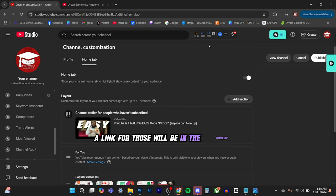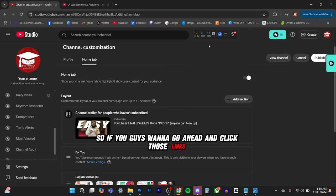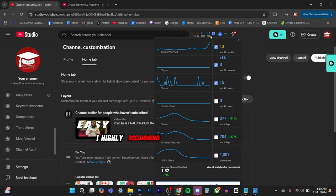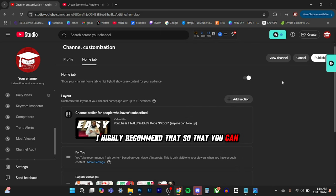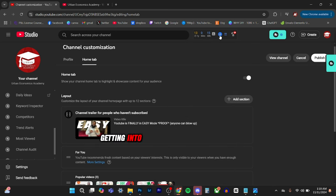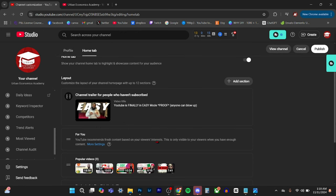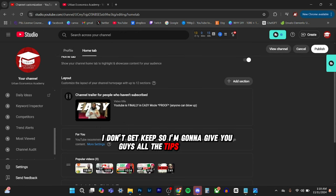A link for those will be in the description as well. So if you guys want to go ahead and click those links, I highly recommend that. So then you can see, so you guys can do a deep dive, getting into the settings and actually seeing what you're doing and it will help your channel grow as well. Like I said, I don't gatekeep. So I'm going to give you guys all the tips and tricks.